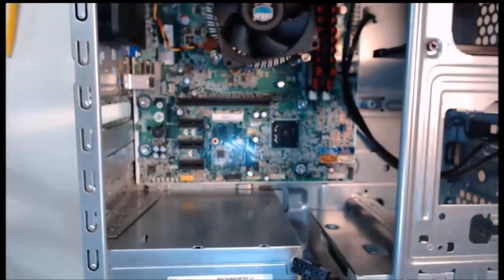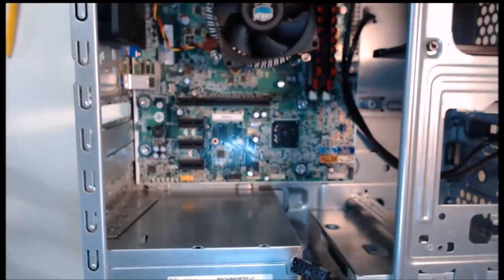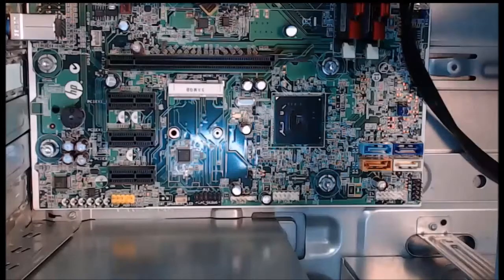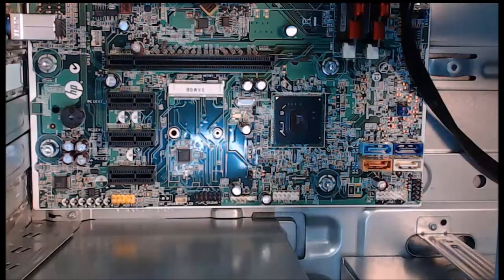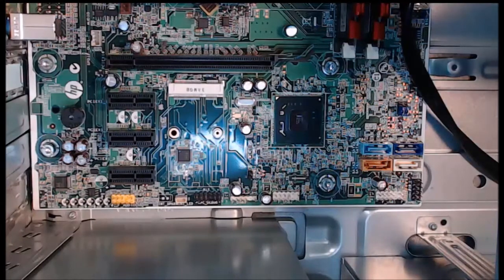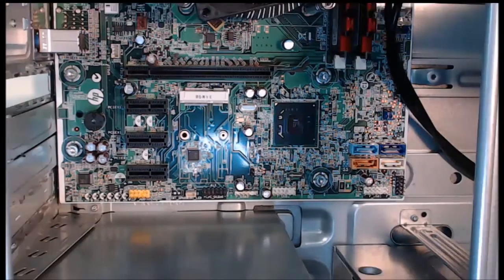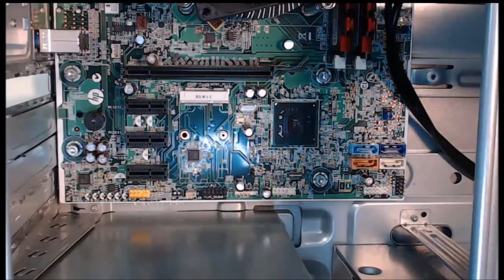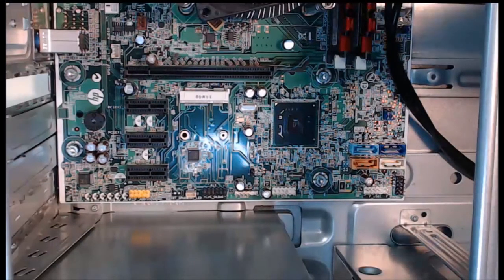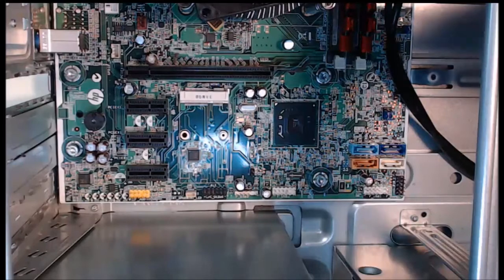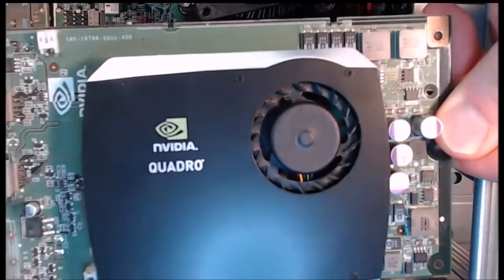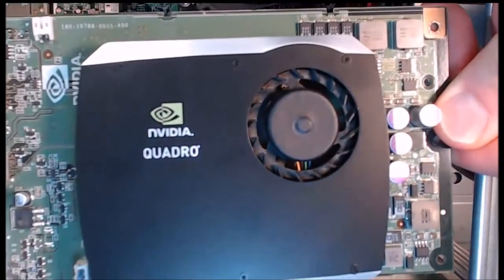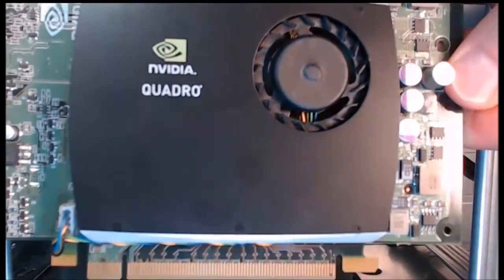With the slot cover exposed, we can now install a PCI Express 16 card. I happen to have a PCI Express graphics card. It's a PCI Express 16, which is the compatibility that matches that slot.